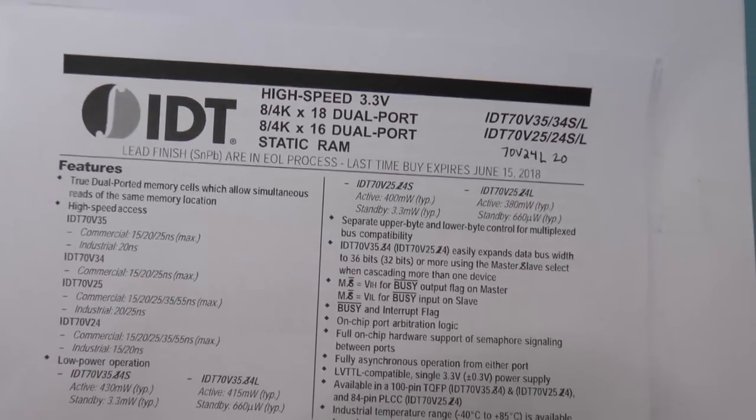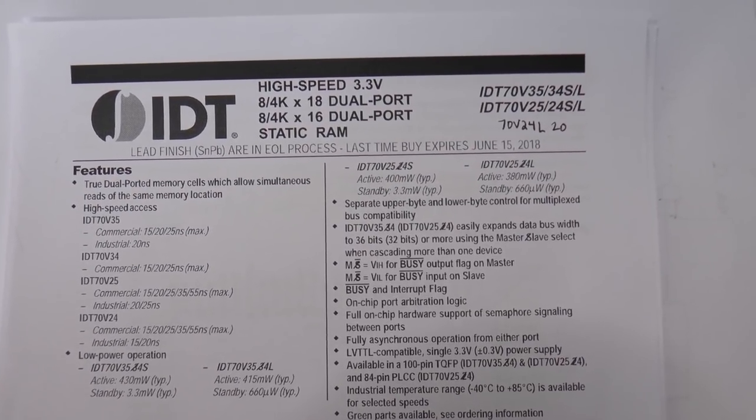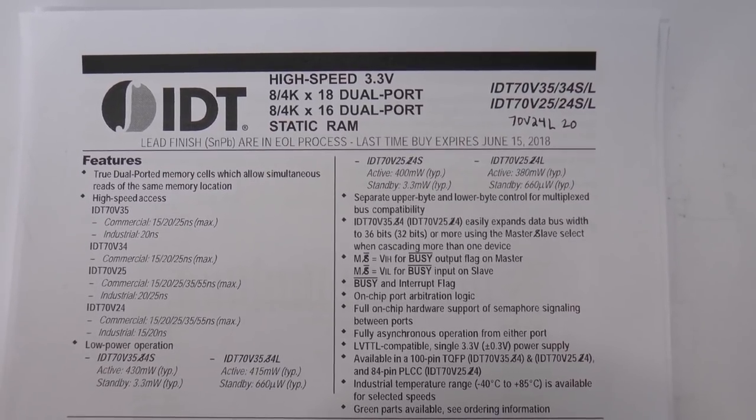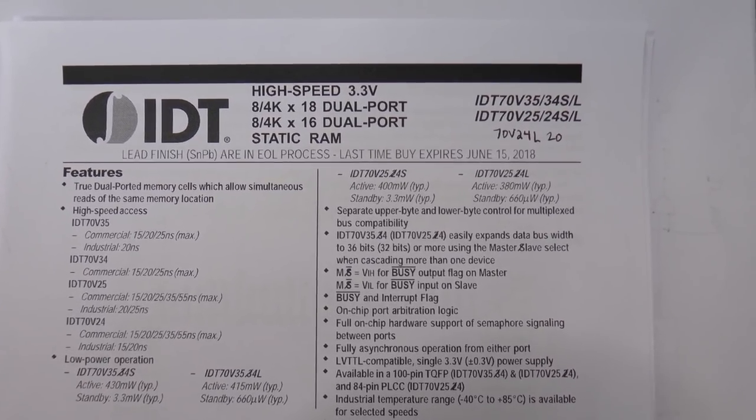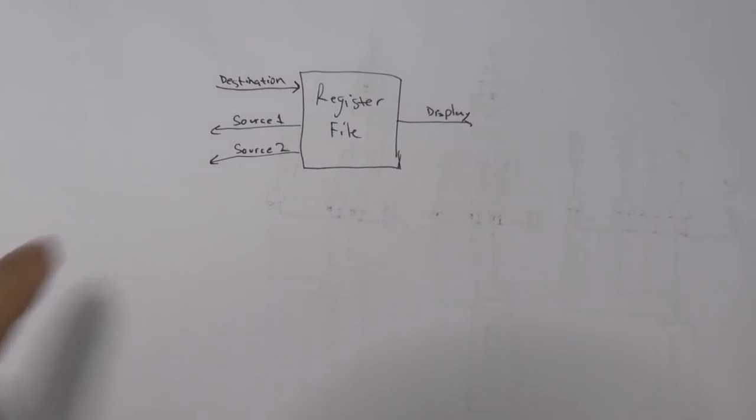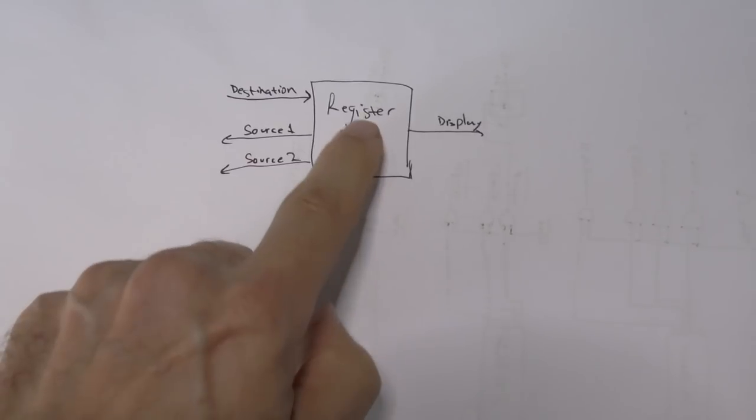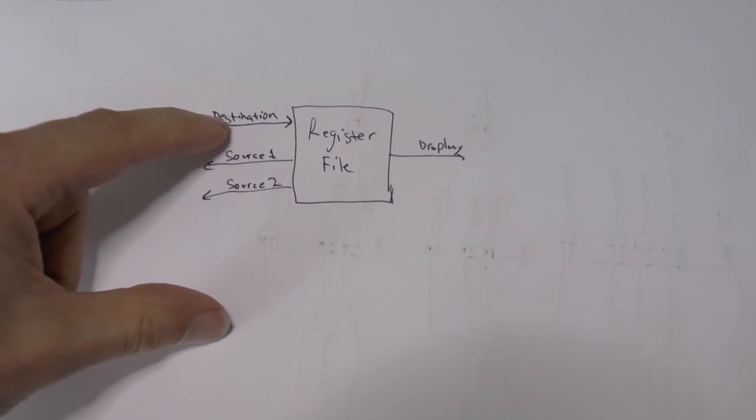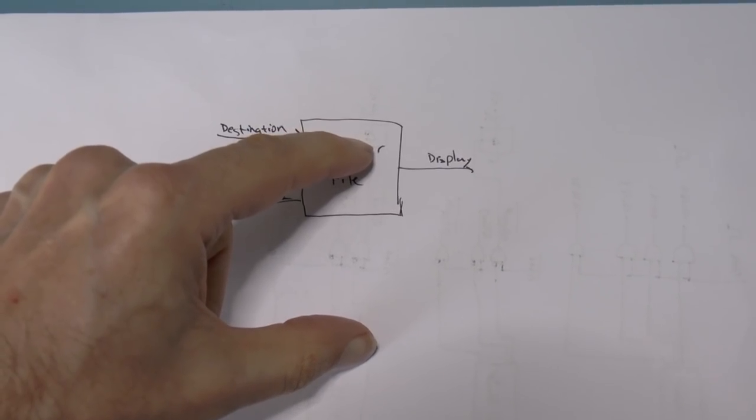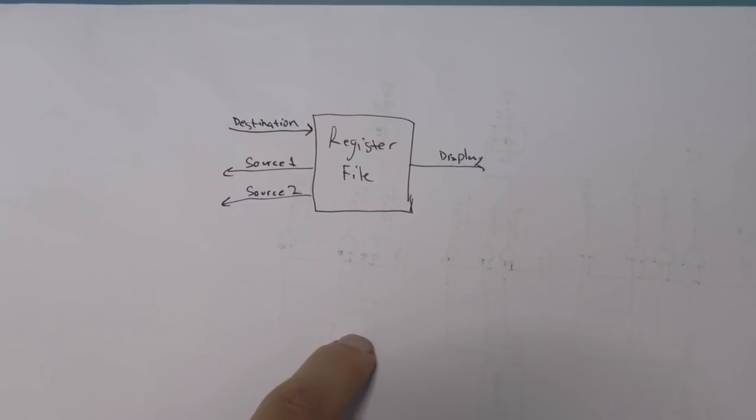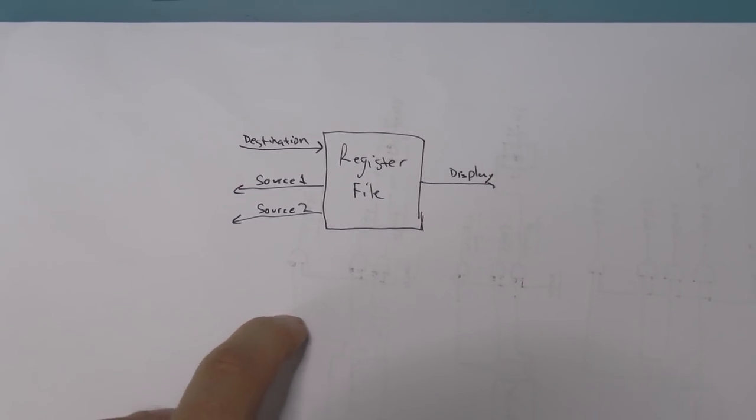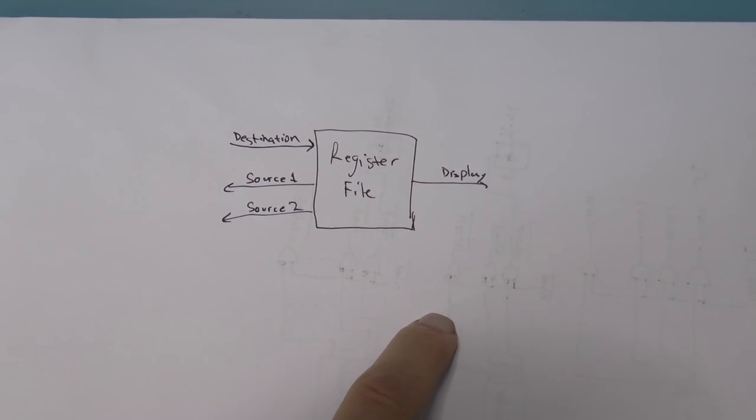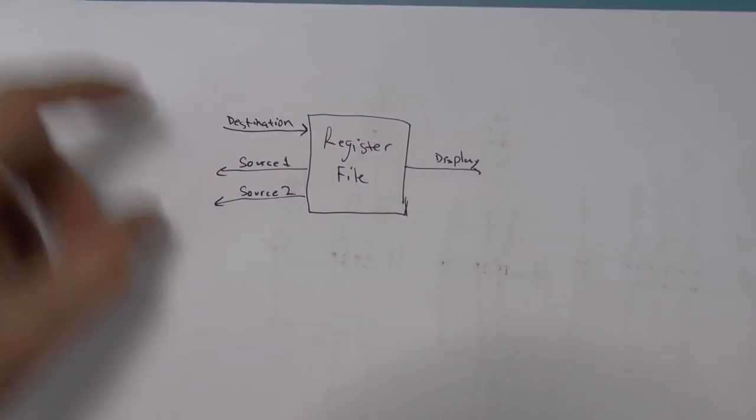So instead of that, I decided to go with these dual-port RAMs. Now, dual-port is not quad-port. Nevertheless, I can combine them in order to effectively make a quad-port RAM. The reason I can do that is that I can split this into 2, and I can write to both registers, or I can write to both copies of the register. And then, one copy could be, say, for source 1, and the other copy could be for source 2. And then, of course, I could have a third copy for a display.